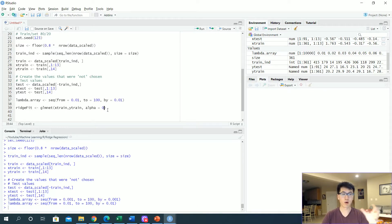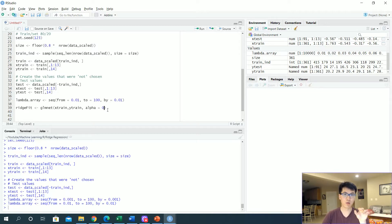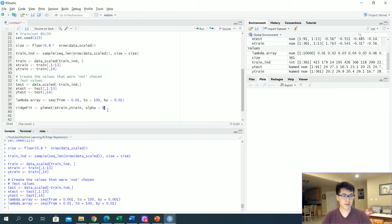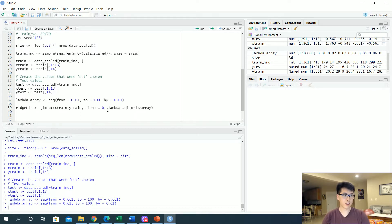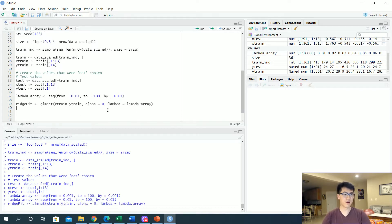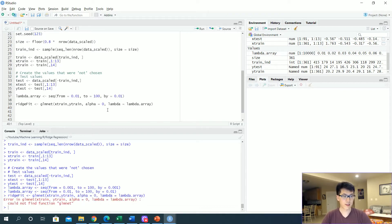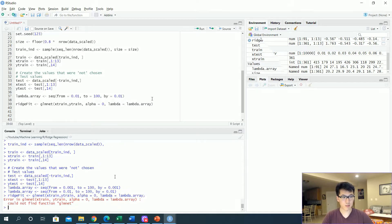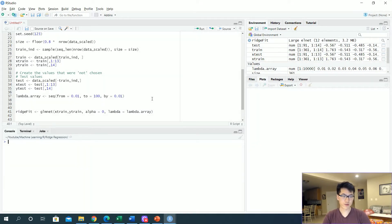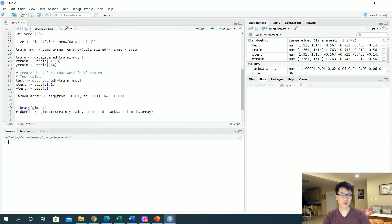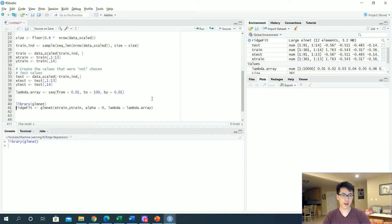If we set it to one, then we're going to have a lasso regression, and I'll be doing a video on lasso later this week. Once we set alpha equal to zero, we want to reference the lambda array. Before we actually run our ridge fit, we want to make sure we load in our given library glm net so that we don't have any errors.